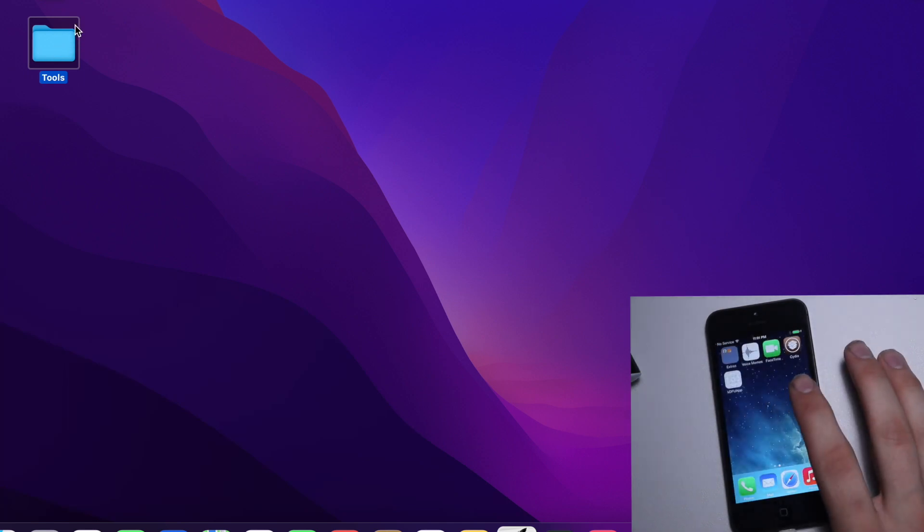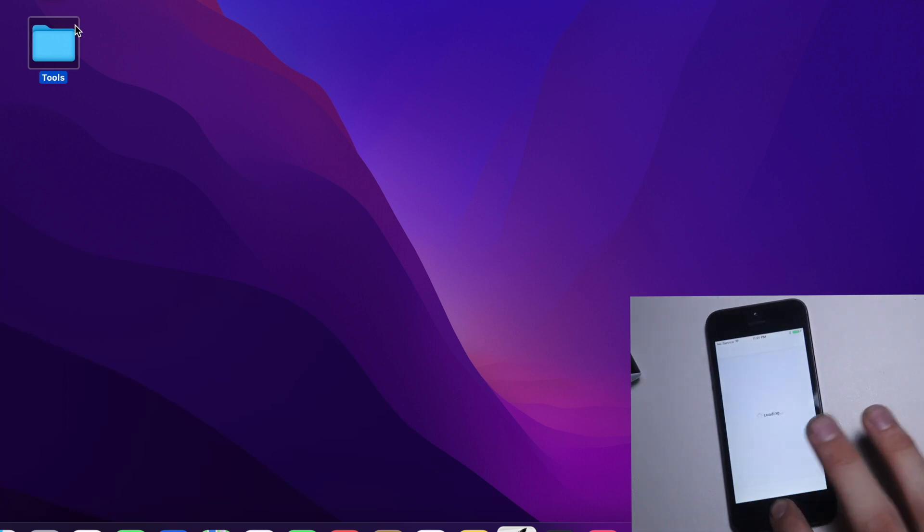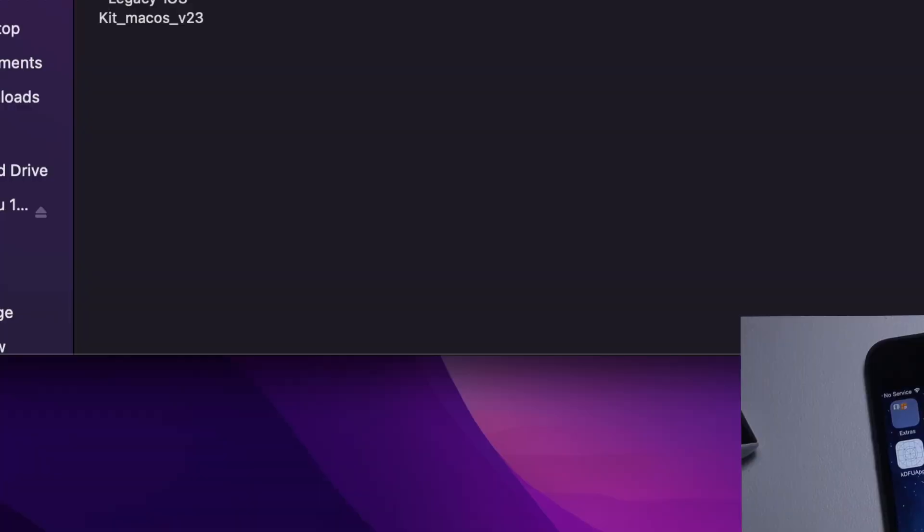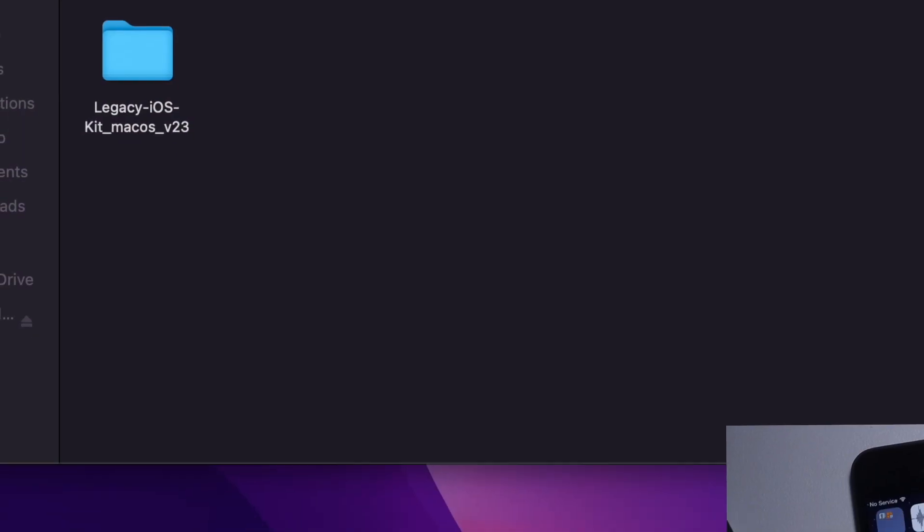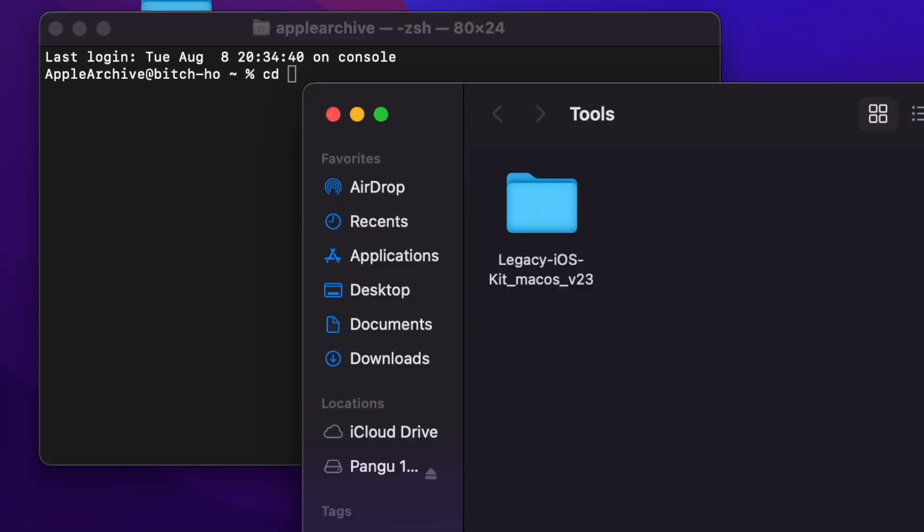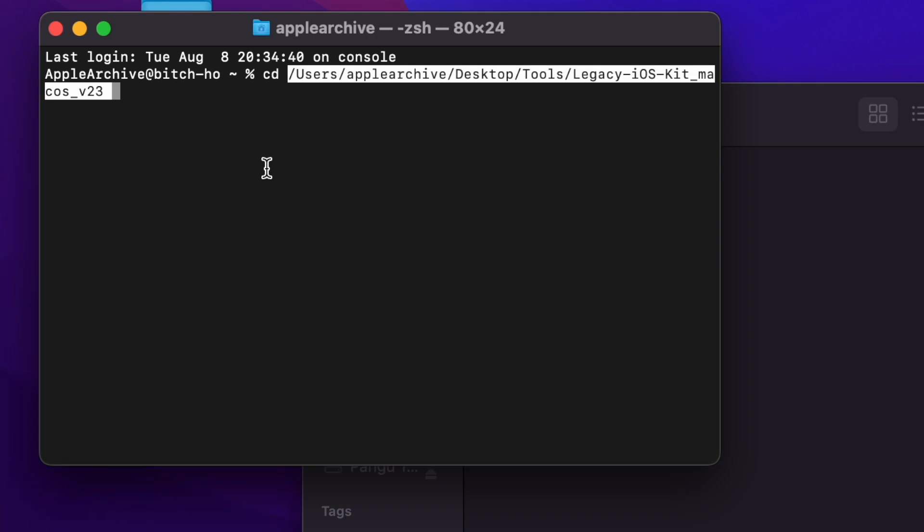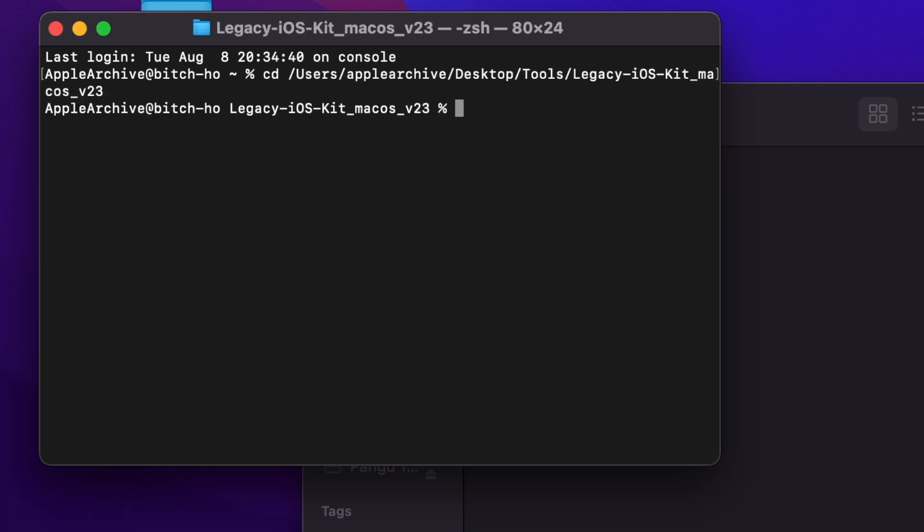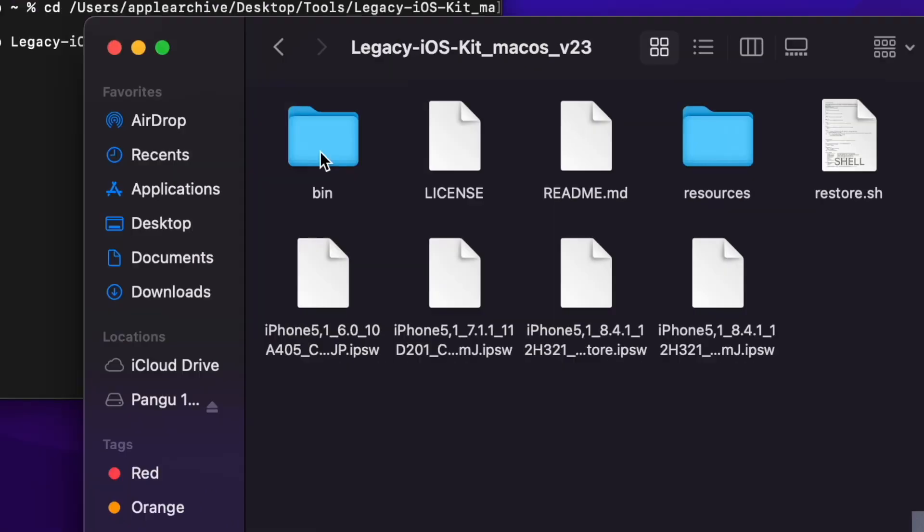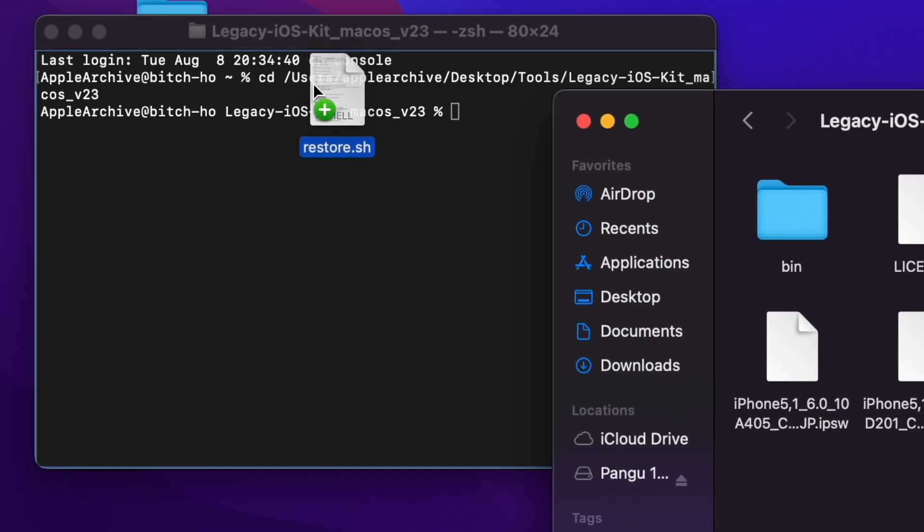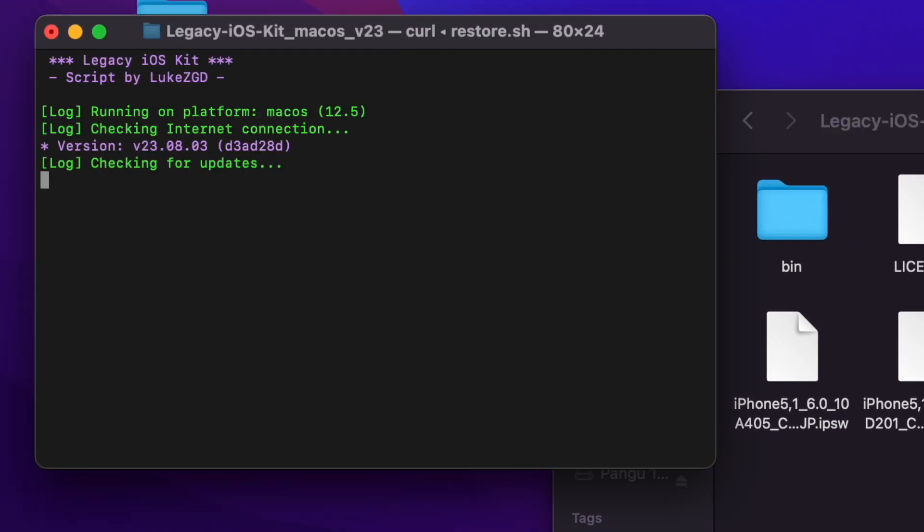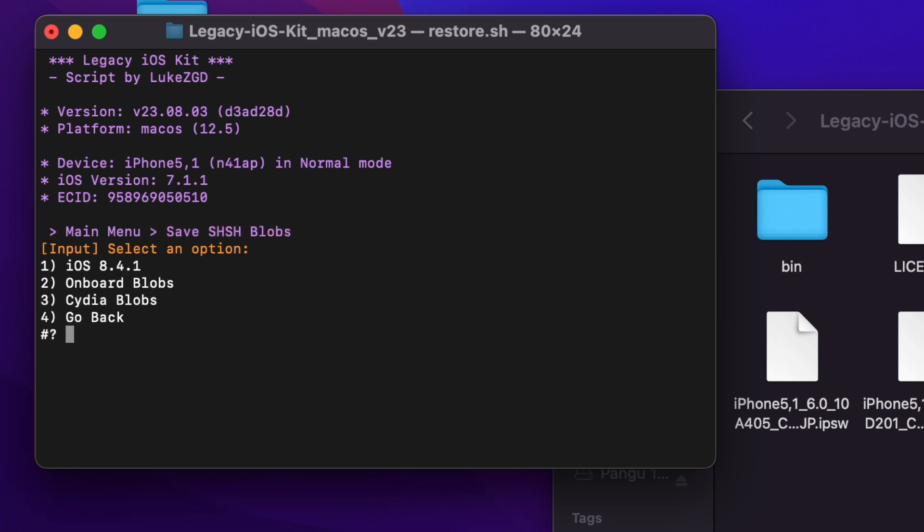Now that that is installed and we have OpenSSH, moving back over to the computer you want to open up a terminal window and type in CD, and then drag the folder that you downloaded from the link in the description. Now that we're CD'd into the directory, you want to go into the Legacy iOS Kit folder and drag and drop the restore.sh file.